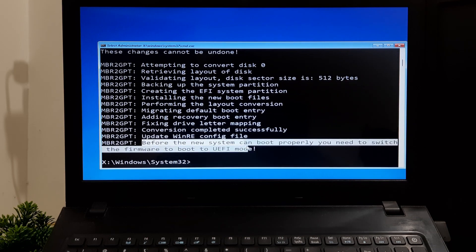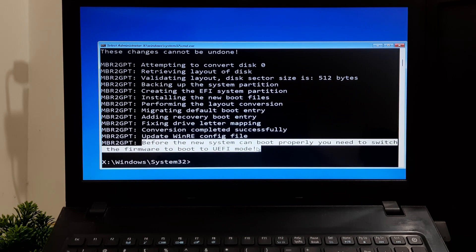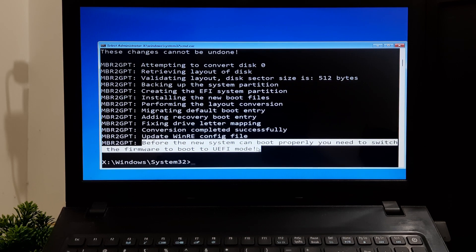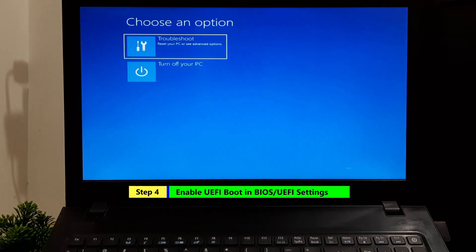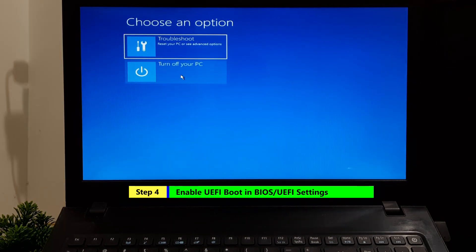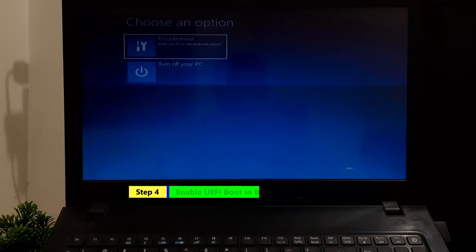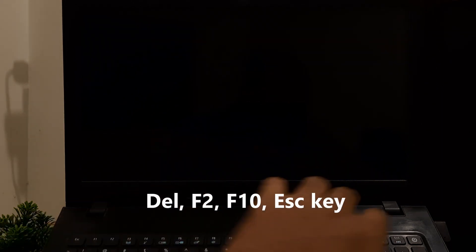Now enter your PC's BIOS or UEFI settings during the boot process, usually by pressing Delete, F2, F10, or Escape key.